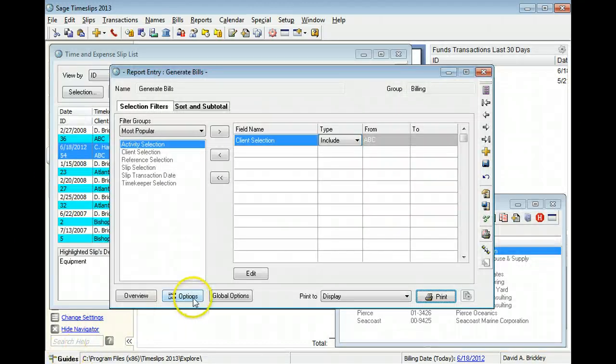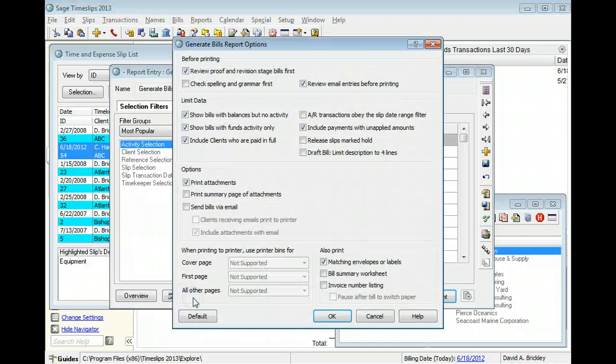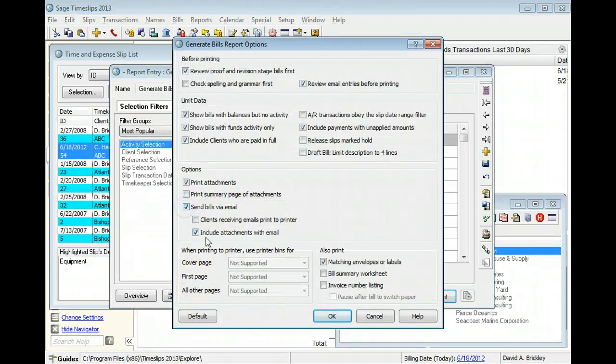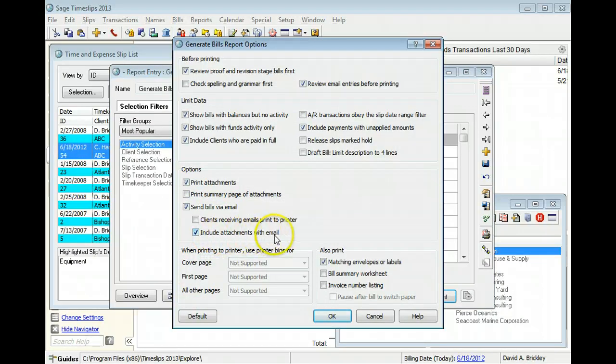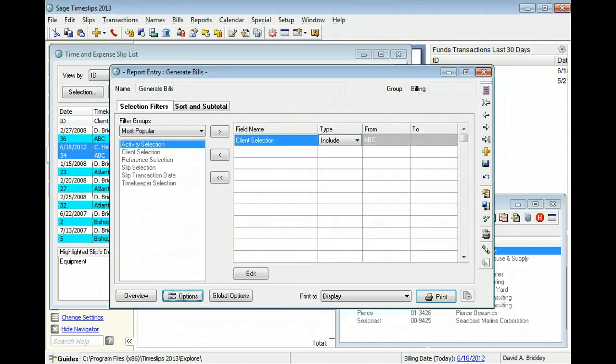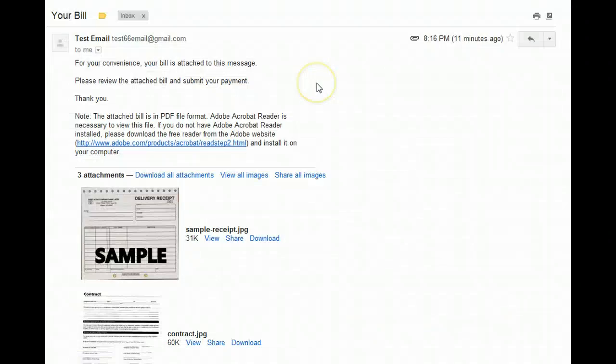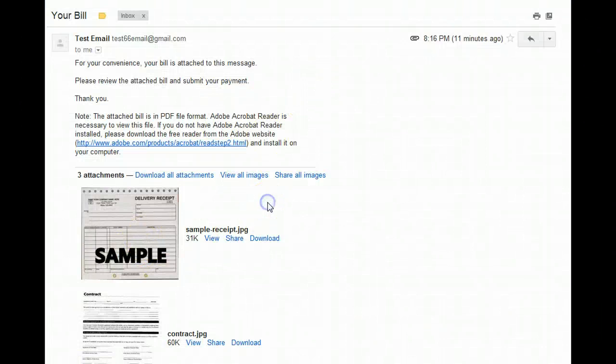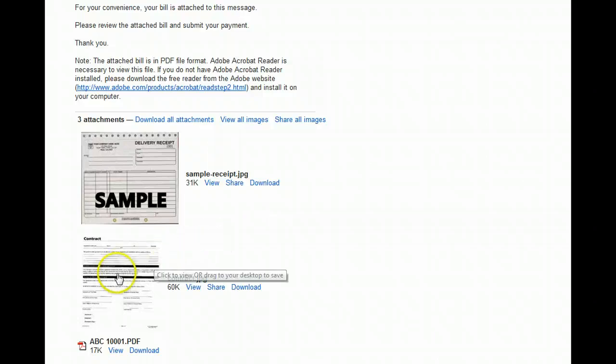When sending bills by email, you can include attachments for the client within the email message. All attachments will be included in the email regardless of the file formats of the attachments.